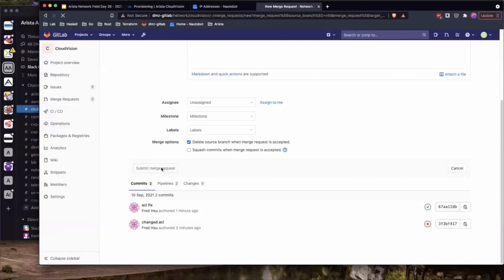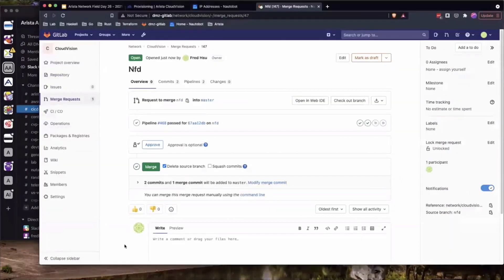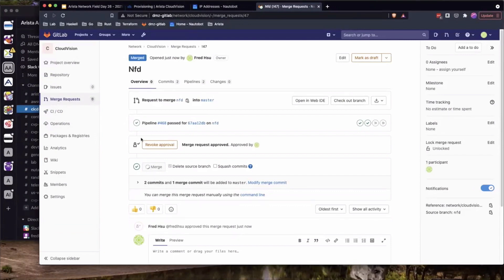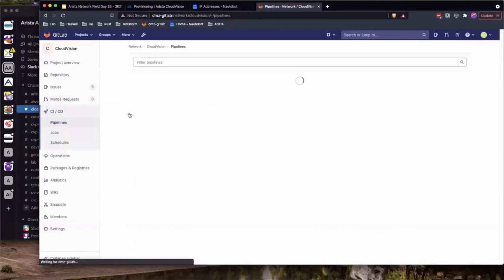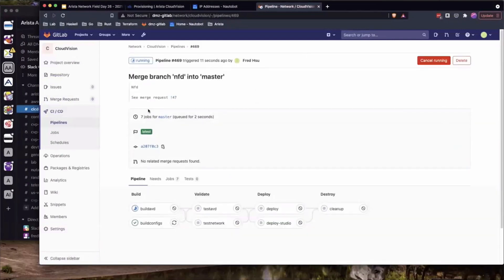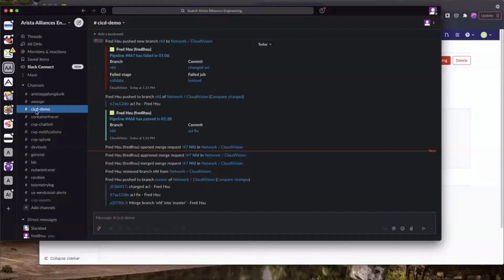Now we're ready to do a merge request — taking the changes made locally on my branch and pushing them into the main configuration branch. We set up the merge request, and this also allows us to put in an approval flow. I can require three people to approve any changes, or a certain level of authority to approve before changes go out to the network. Reviewers can see the test output, confirm all tests passed, do diffs on the changes being made, and then submit the merge. Once submitted, it rolls through the testing phase one more time before any deployment — all automated.